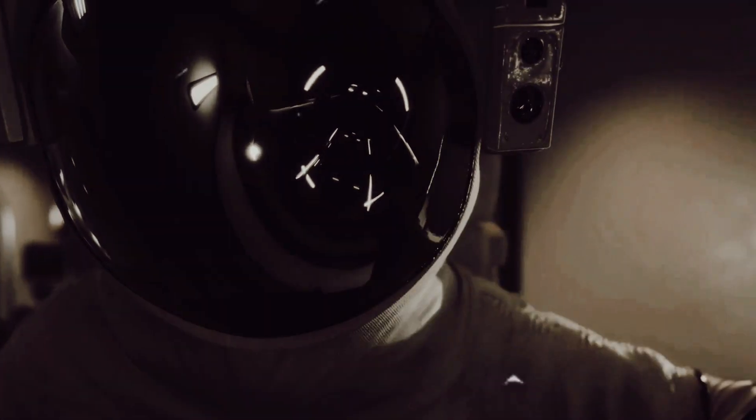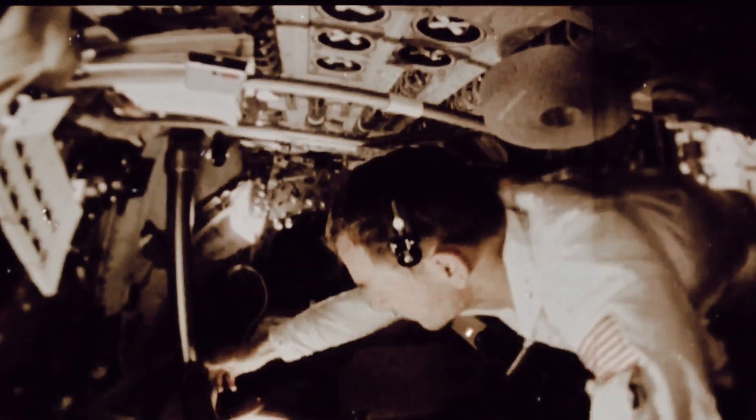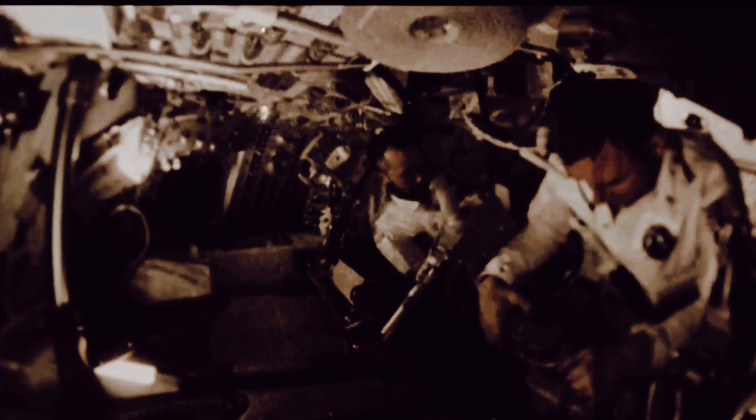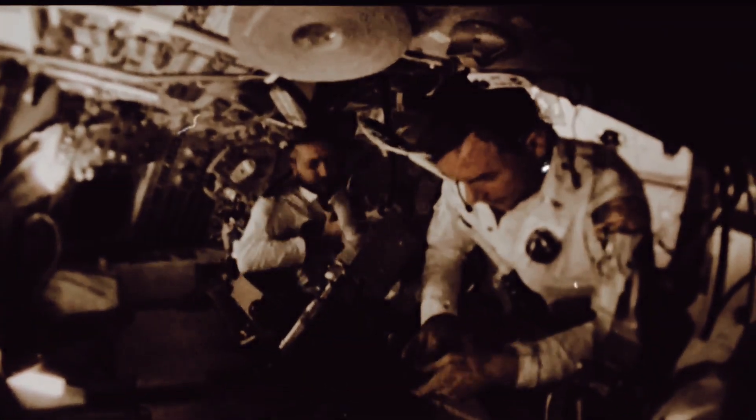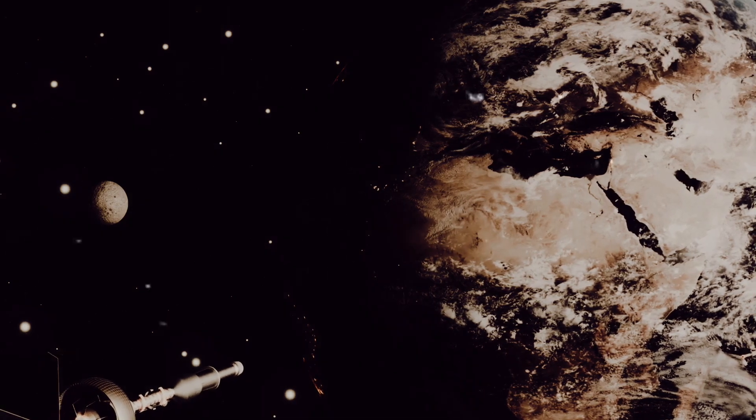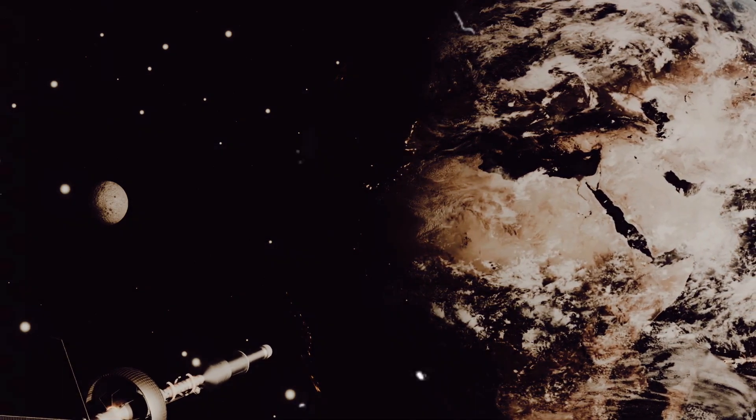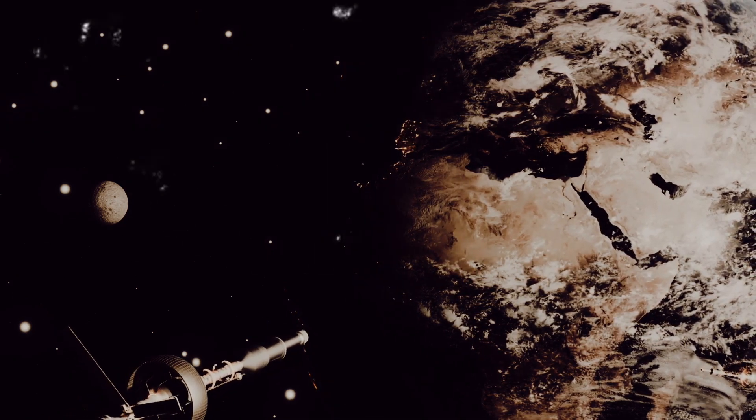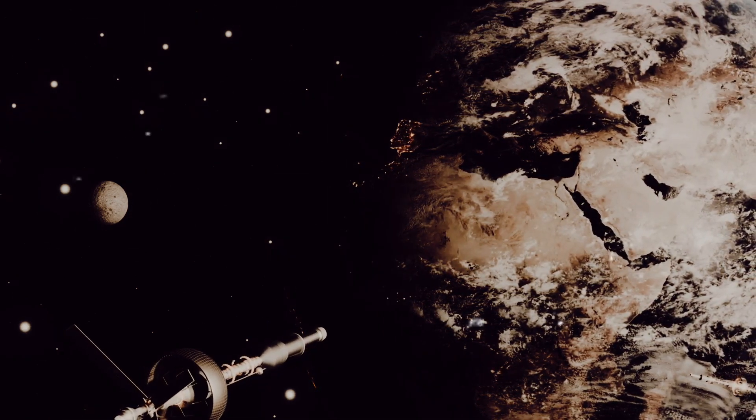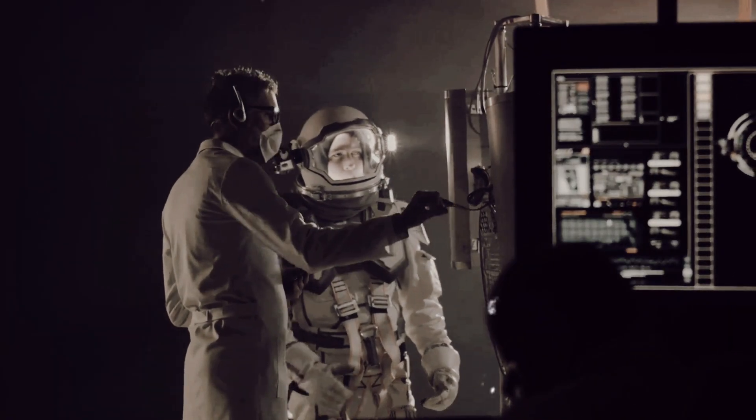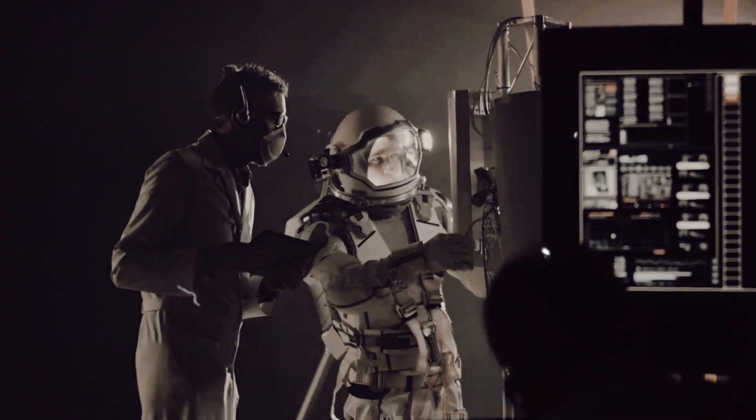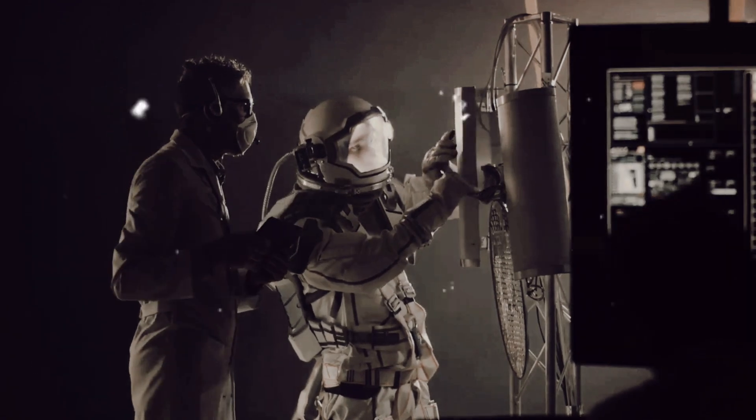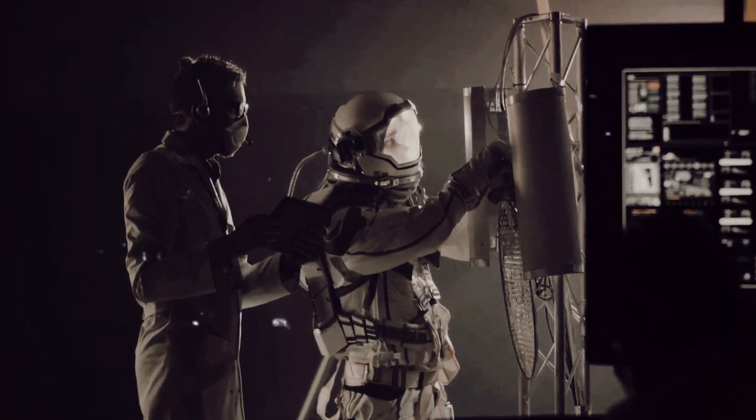Finally, there's the not insignificant issue of maintaining such a structure. A Dyson Sphere would be subjected to immense forces, both from the enclosed star and from outside gravitational influences. Keeping it stable and intact would be a colossal task. The Dyson Sphere, while promising, presents a monumental challenge to our current understanding and capabilities. But as we've seen throughout history, humanity has a knack for overcoming challenges and pushing the boundaries of what's possible. So who knows, maybe one day we'll see a Dyson Sphere shimmering in the night sky.